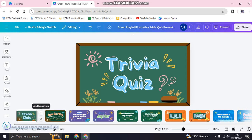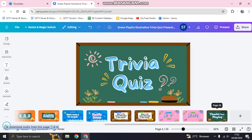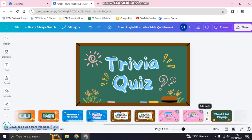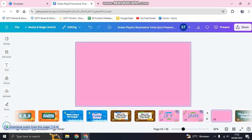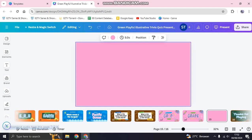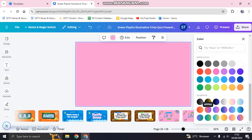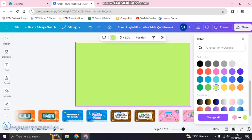If you want to add a new page, go in between the pages and click 'Add page'. For example, I want to add a new question before the closing slide, so I go between those pages and click the plus icon.